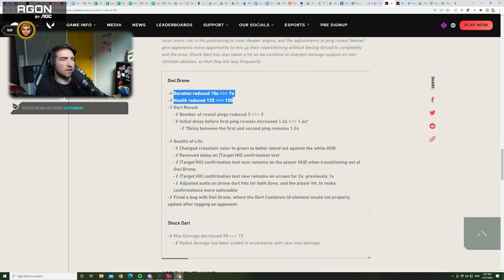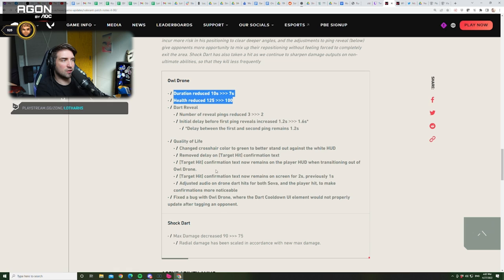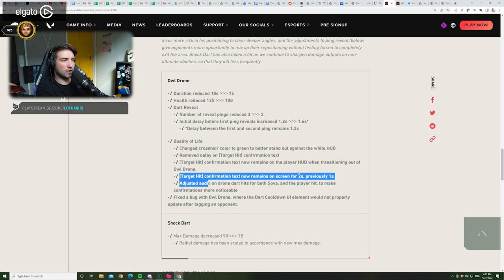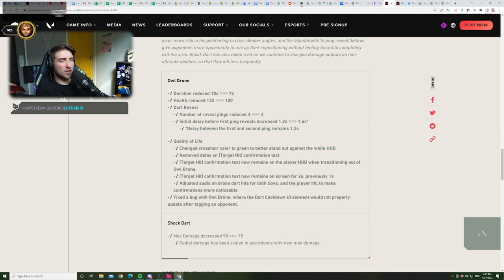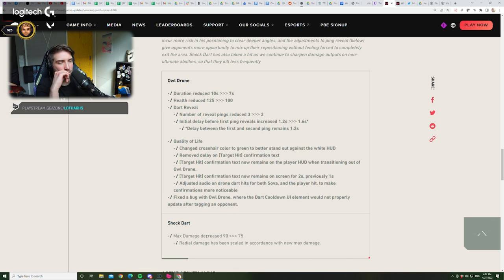Quality of life. Change crosshair color to green to better stand out against the white HUD, which is nice. Remove delay on target hit confirmation text. Also nice. Also nice. Longer duration on the text. Adjusted audio on the drone dart hits for both Sova and the player hit to make confirmations more noticeable. That's nice. Fixed a bug with all drone where the dart cooldown UI element will not properly update after tagging an opponent. Okay.